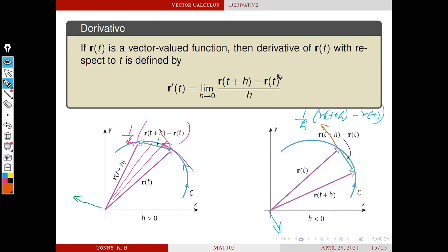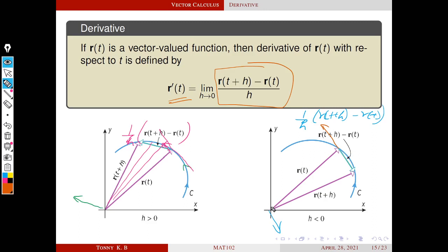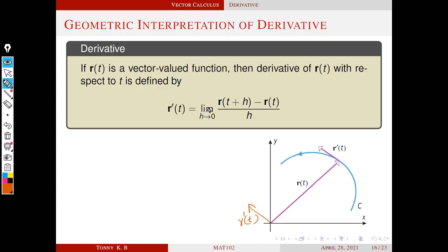So in both cases, whether h is positive or negative, this vector always points in the direction of increasing parameter. Similar to the previous case, as h tends to 0, this line segment approaches the tangent line at the terminal point of r(t). As a conclusion, r'(t) is parallel to the tangent at r(t) and points in the direction of increasing parameter. This is the geometric interpretation of the derivative.